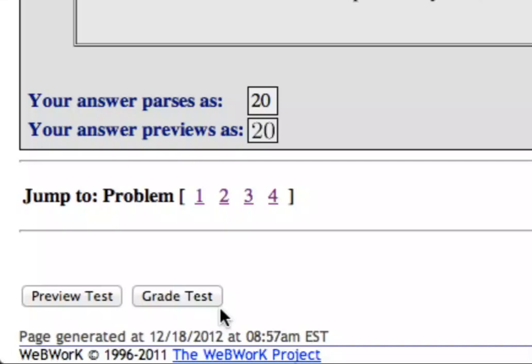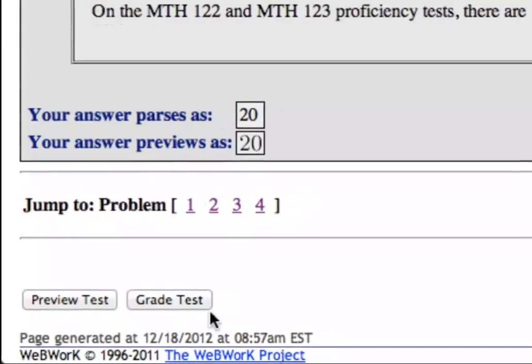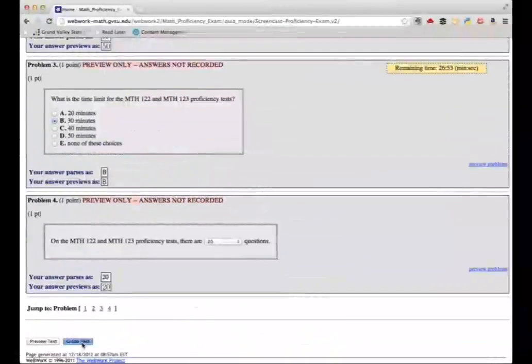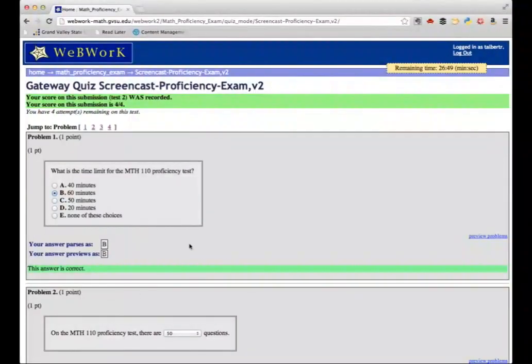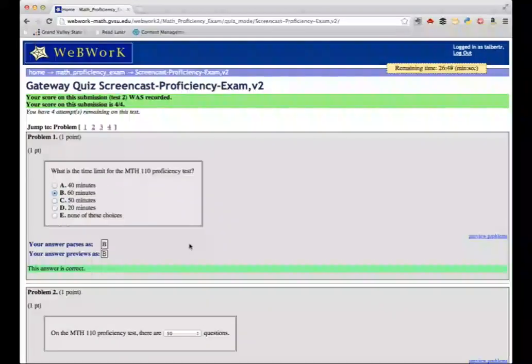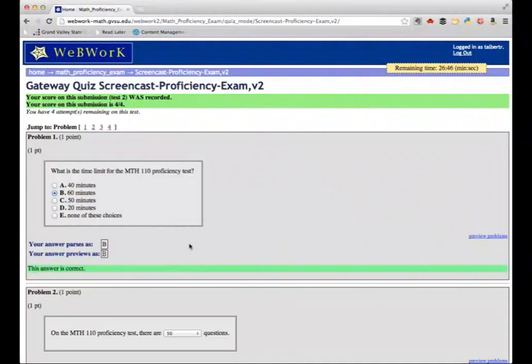Once your work is submitted, you will get instant feedback on how you did. A screen will come up that confirms that your work was recorded, gives you the score that you earned, and will give you the time that you took.